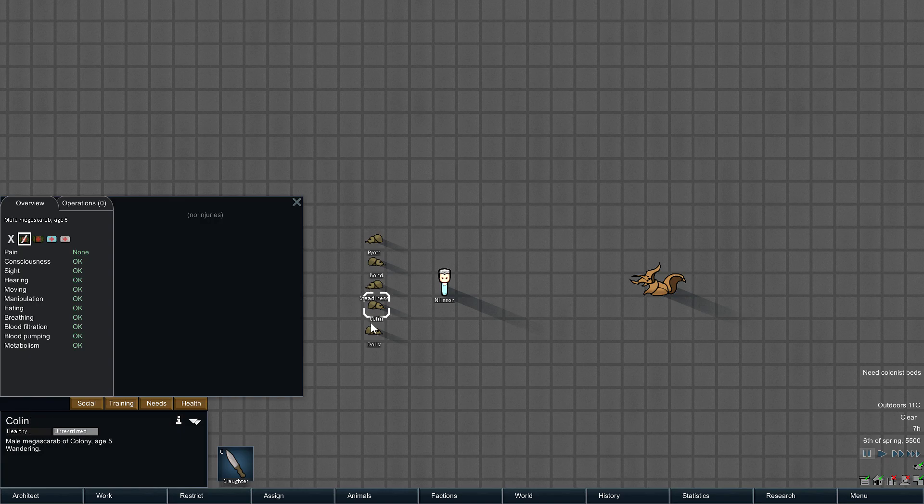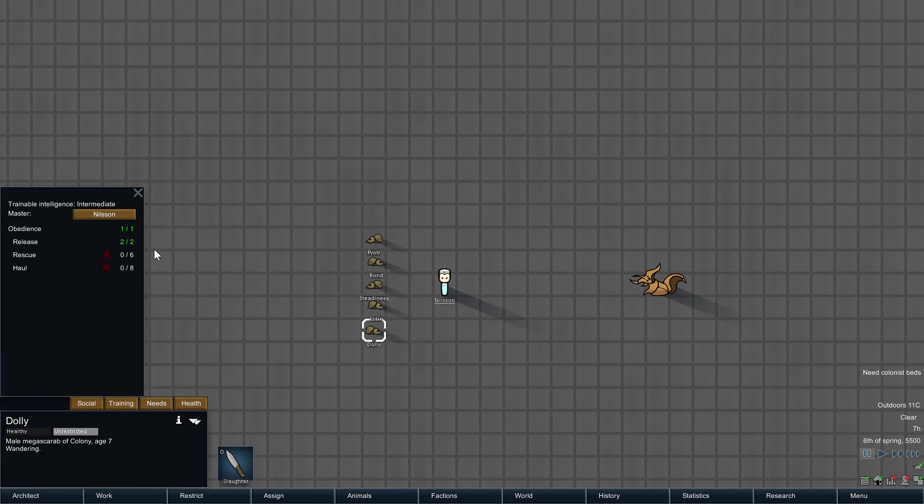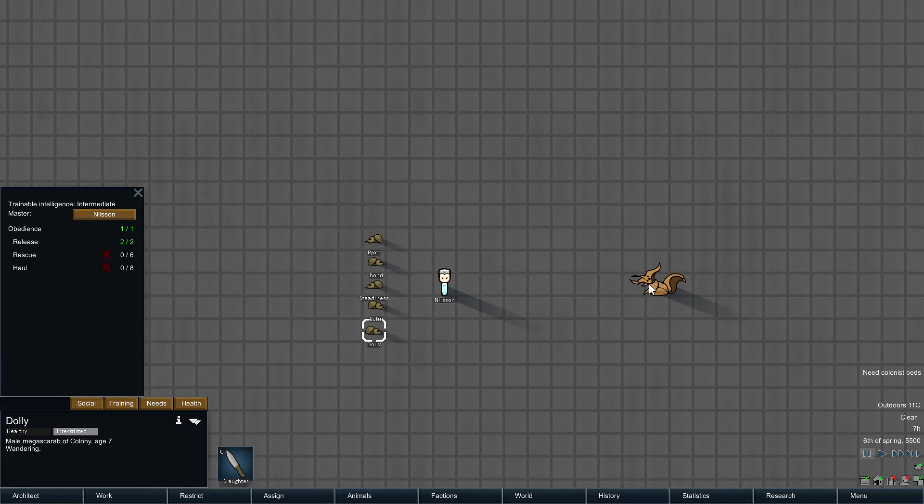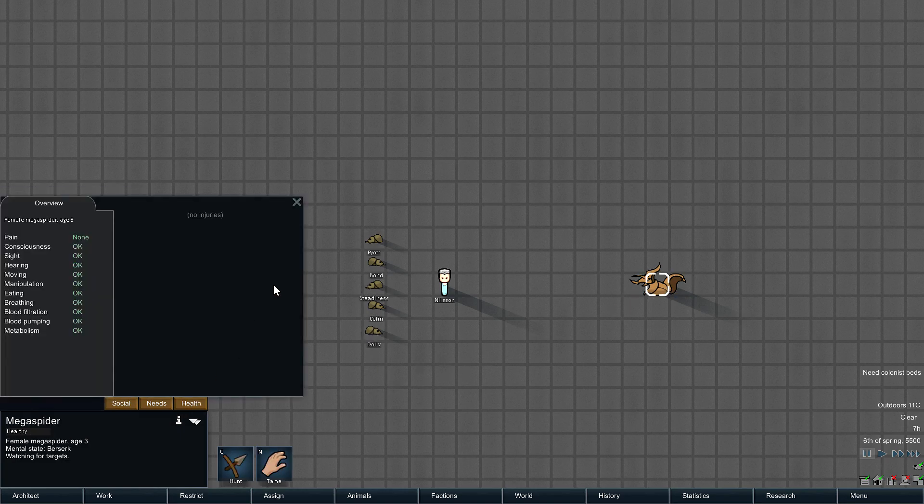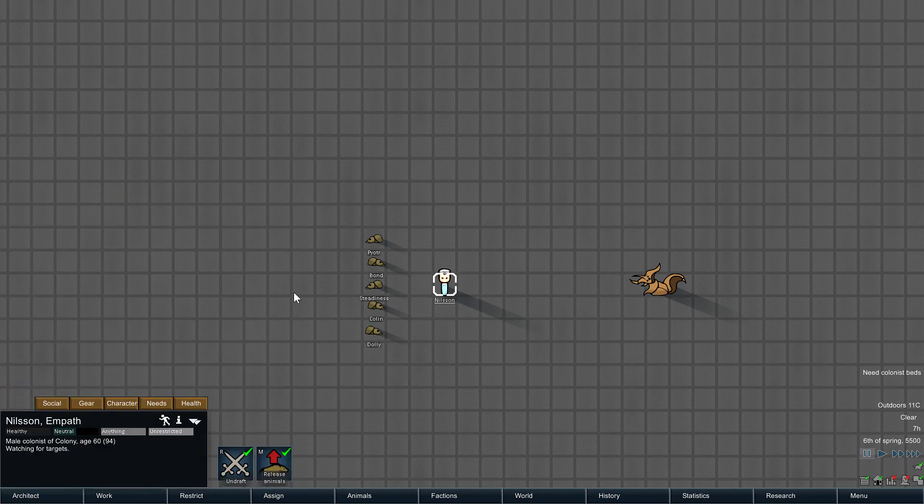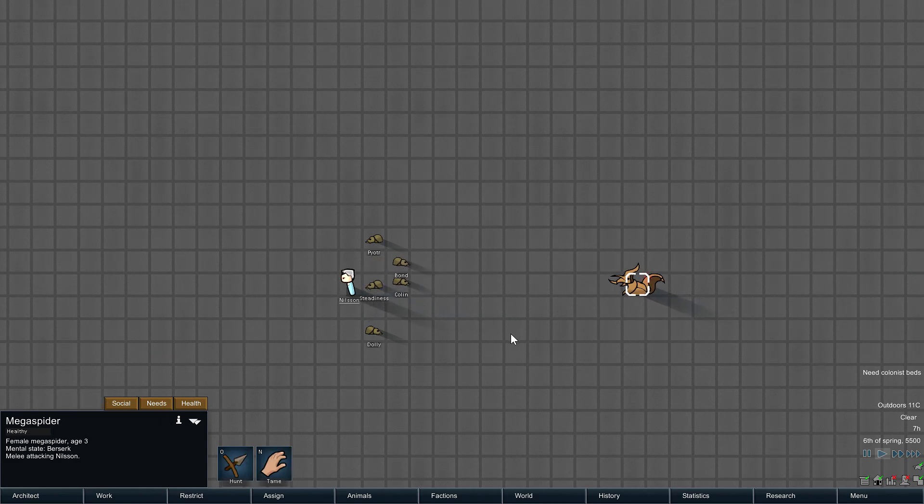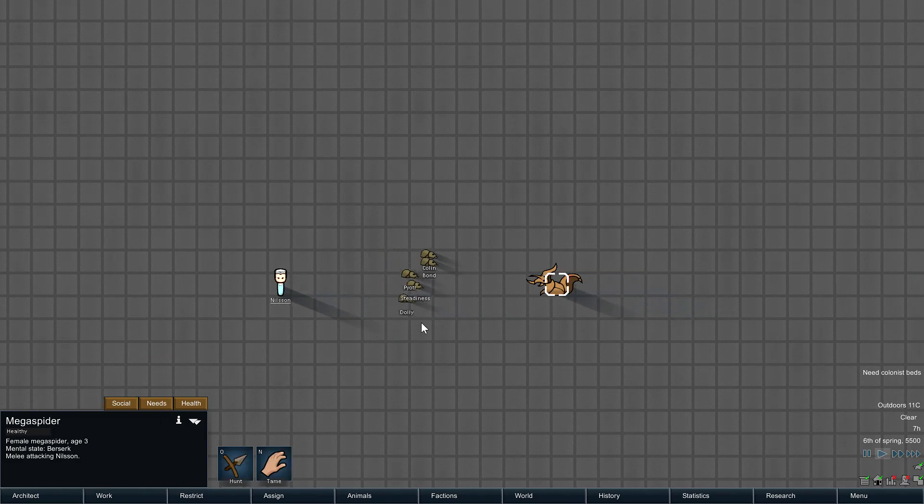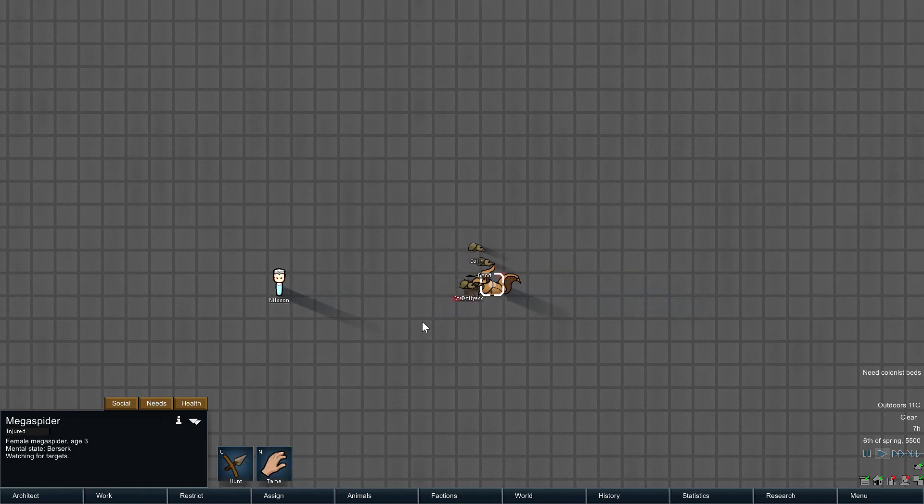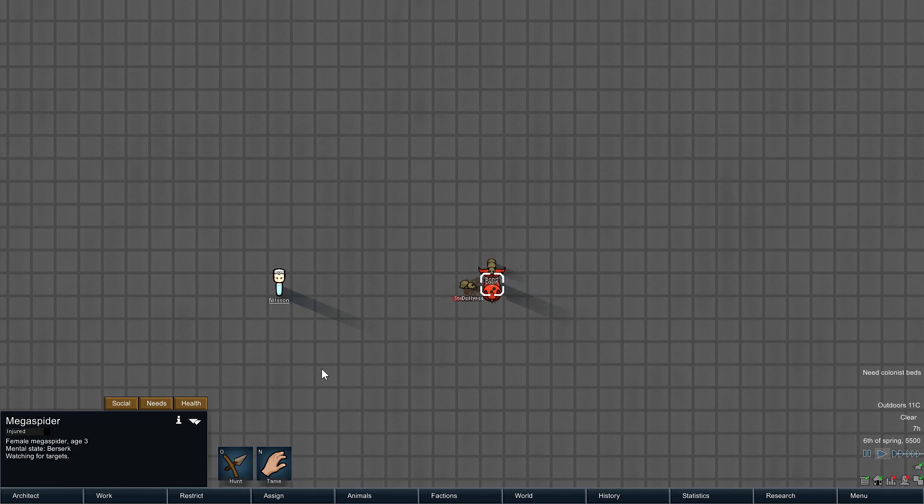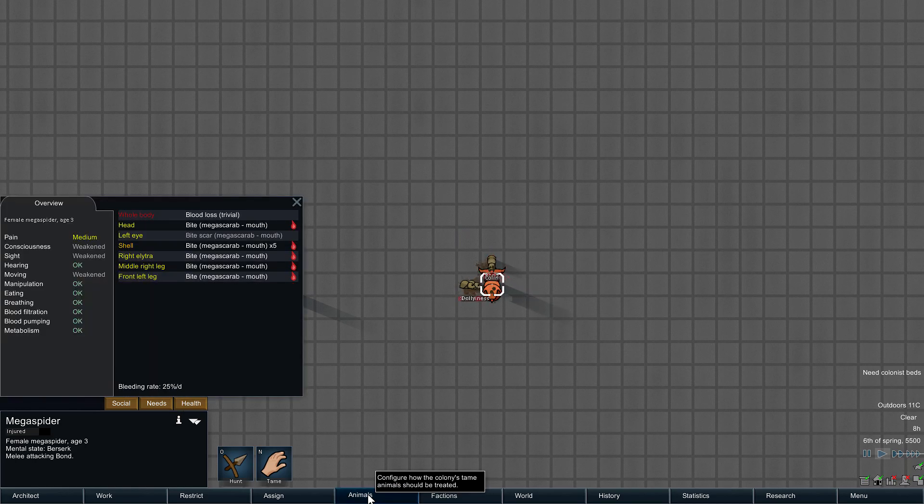They are all perfectly healthy, trained, tame, all that jazz. This guy's also perfectly healthy. Well, we'll give it a few goes here and see what happens. Colin wandered off a little bit, didn't quite get involved in the battle as soon as I'd like him to, but that's okay.